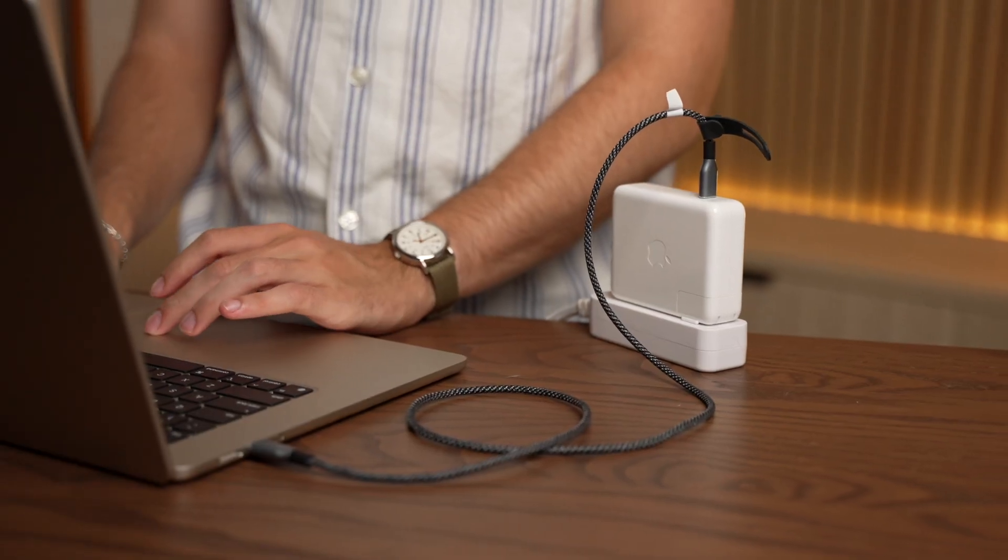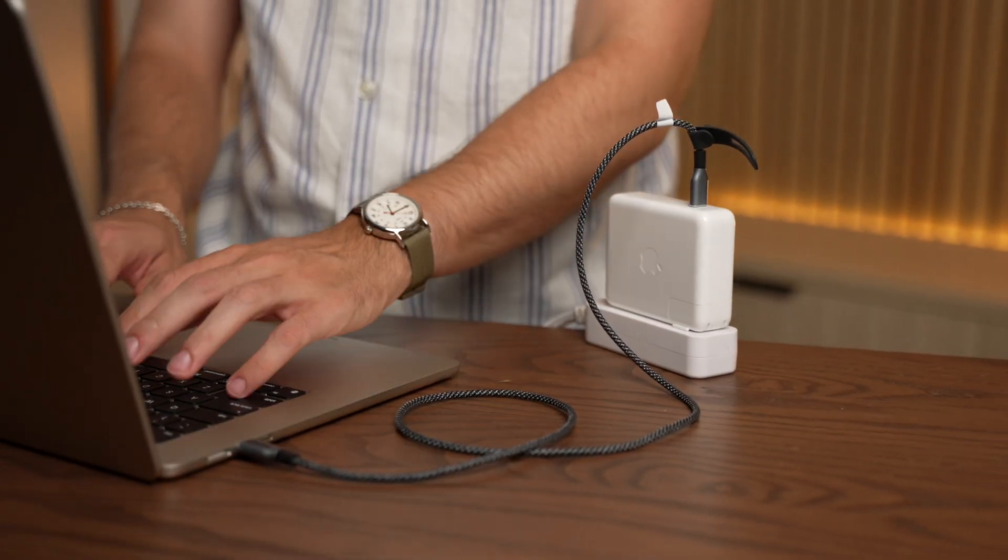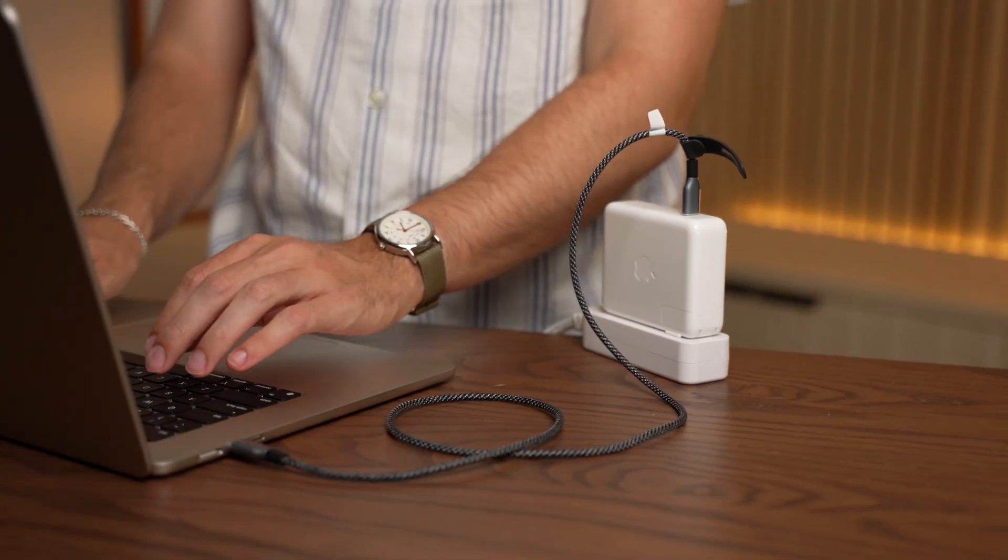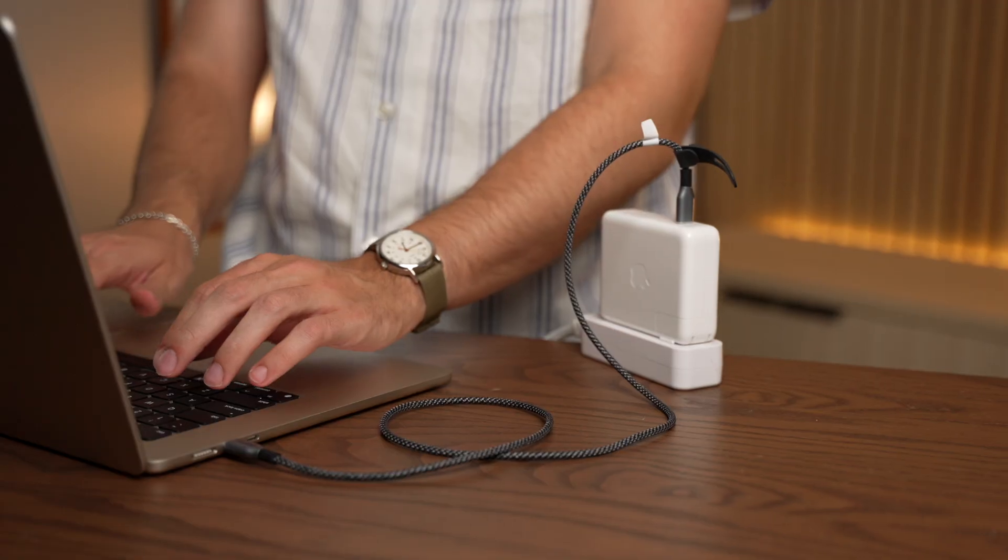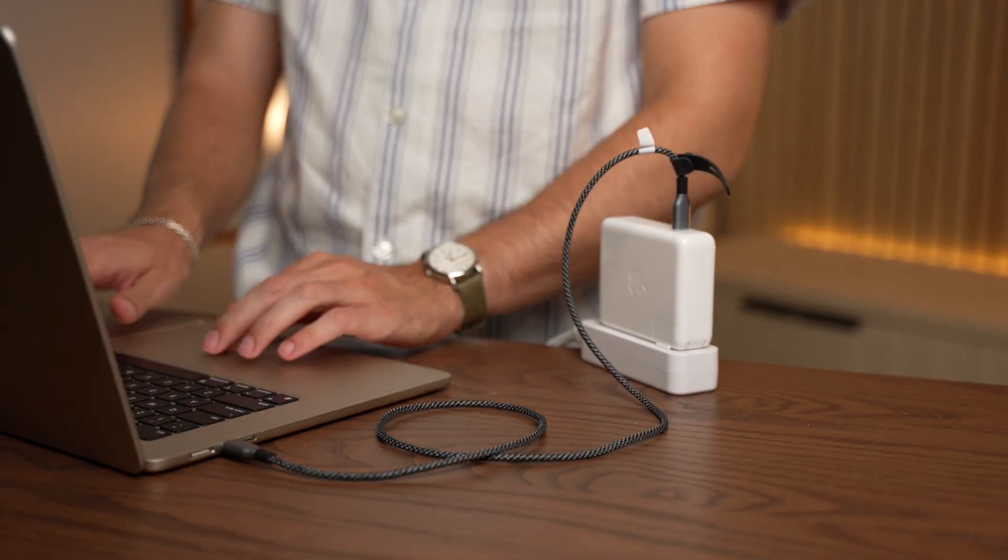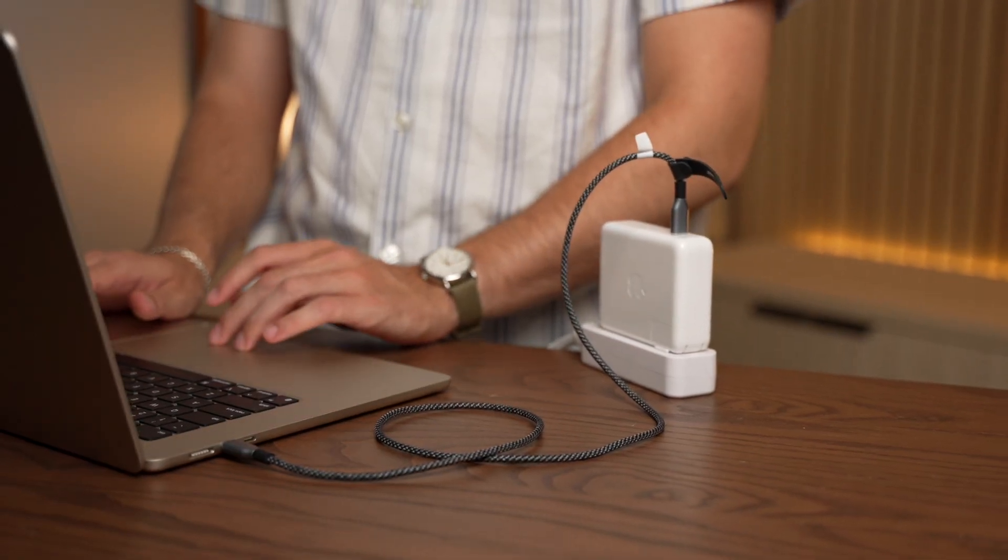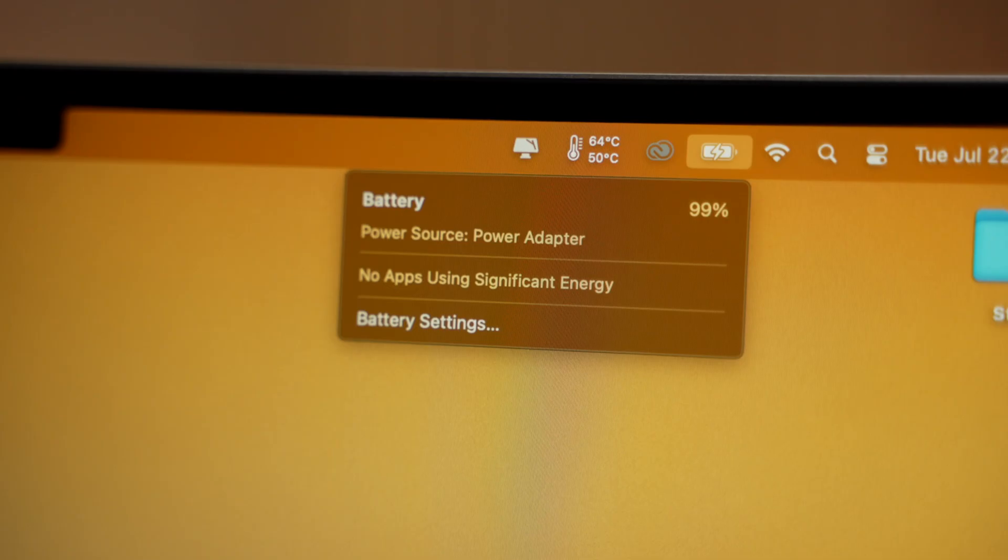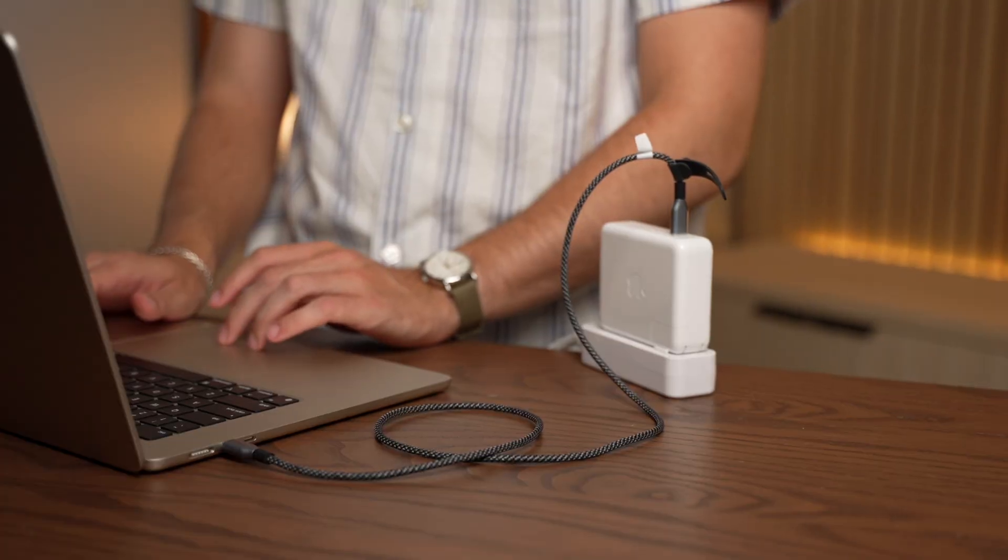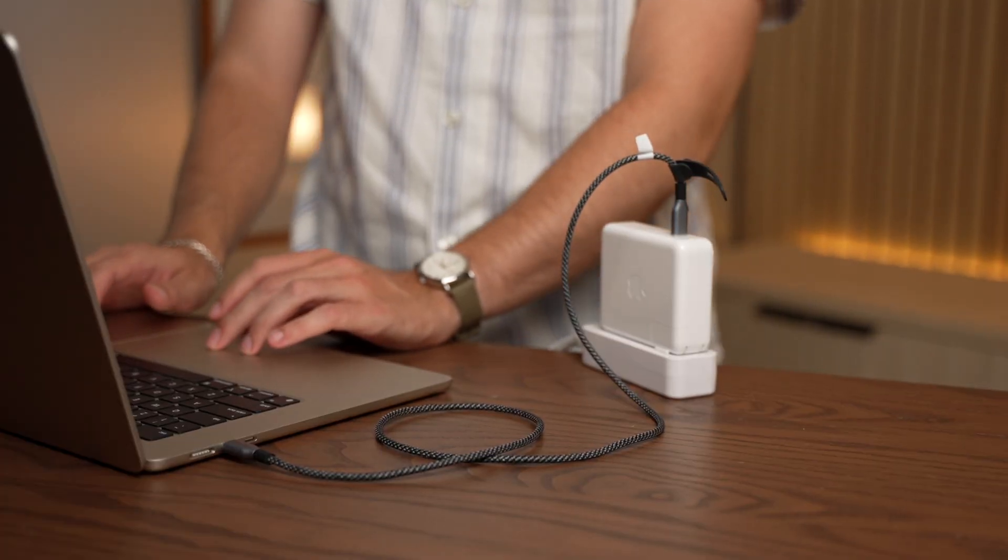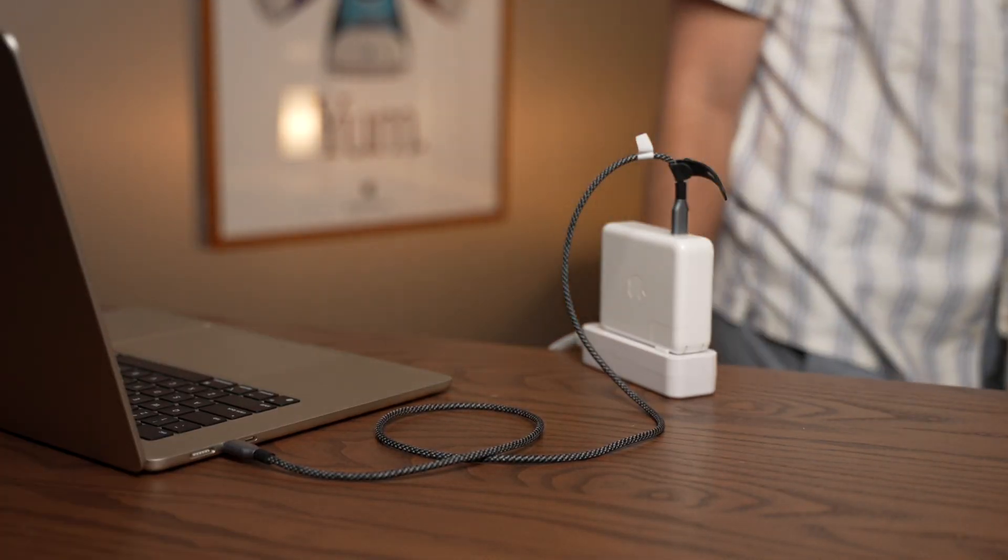One myth? That you shouldn't leave your Mac plugged in all the time. Modern Macs will switch to direct power from the power adapter when the battery fills up, so it won't be sitting around trying to charge all the time.